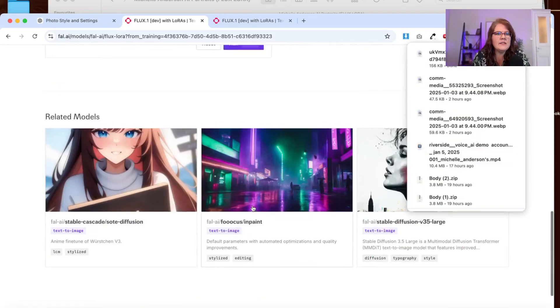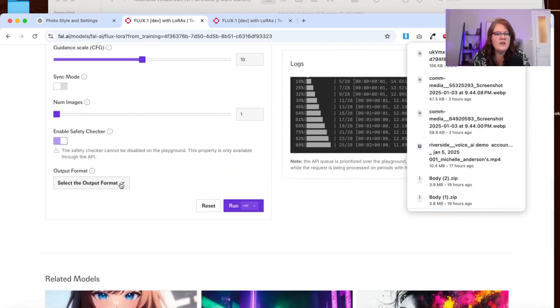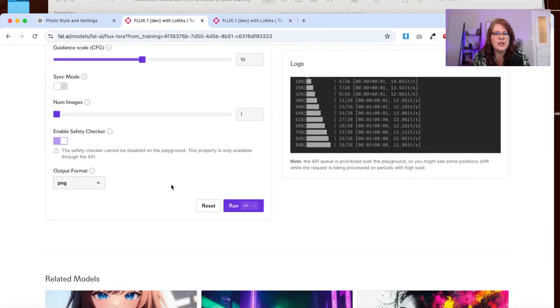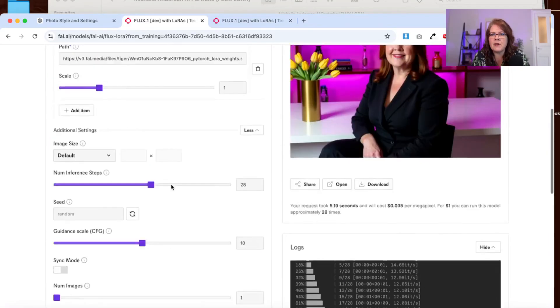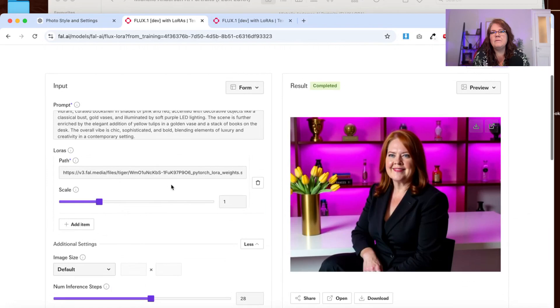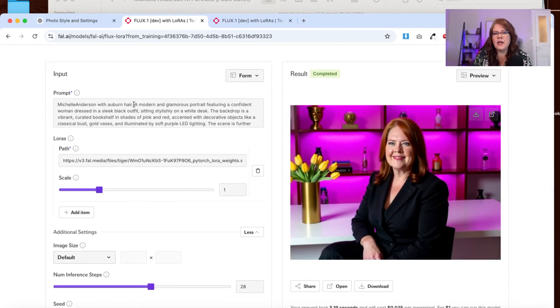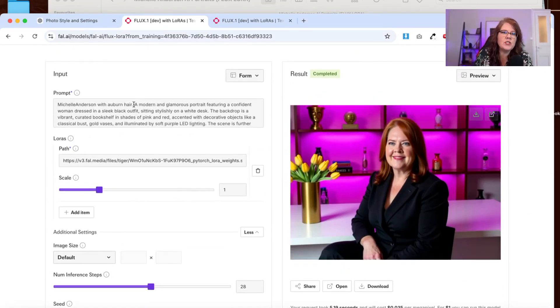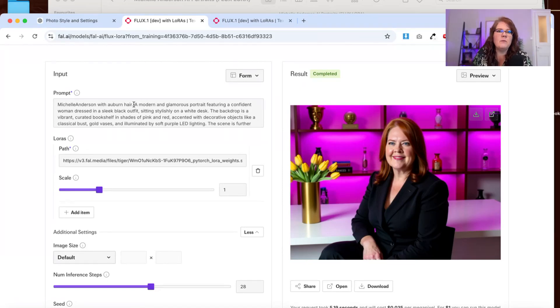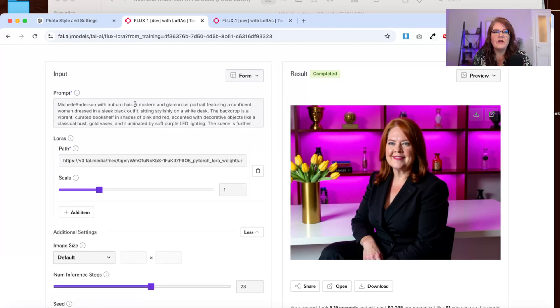There you go. I'm going to download that. The other thing is I forgot to mention is that you can actually select the output format. I usually tend to choose PNG. I forgot to mention that. But I can download that image. I noticed when I used descriptors, like glamorous, elegant, things like that, it did help the images look more professional as I wanted them to.